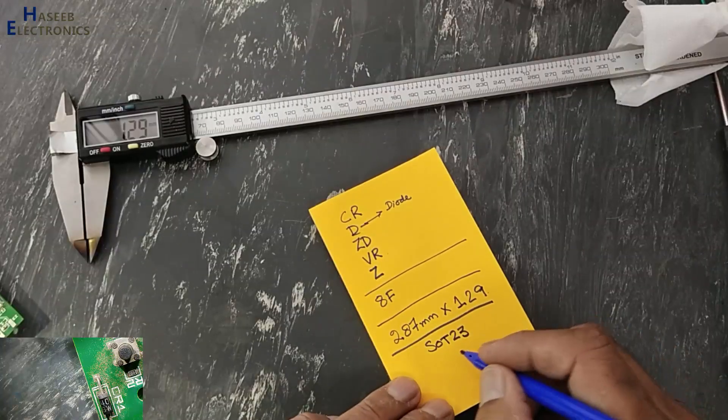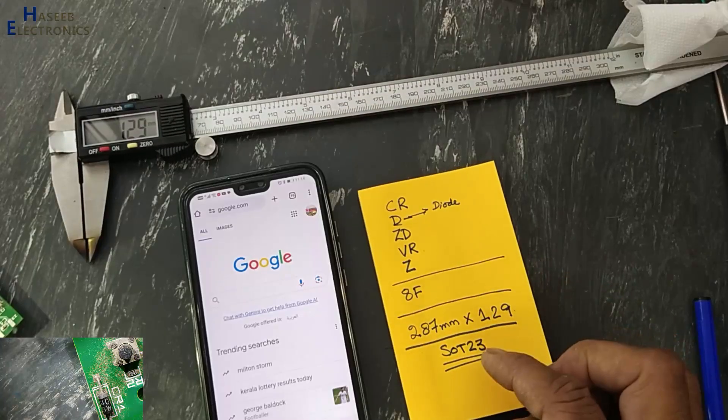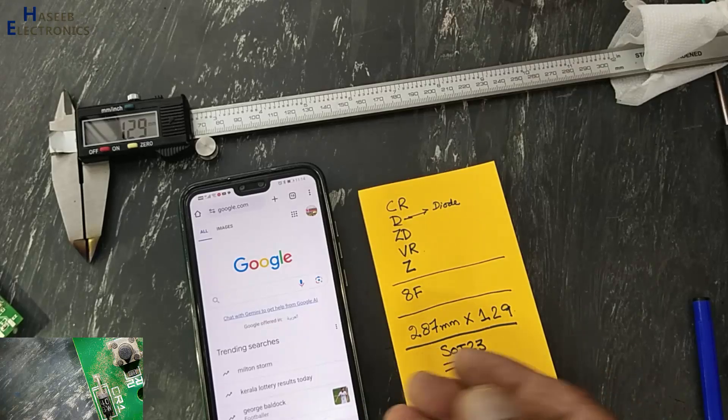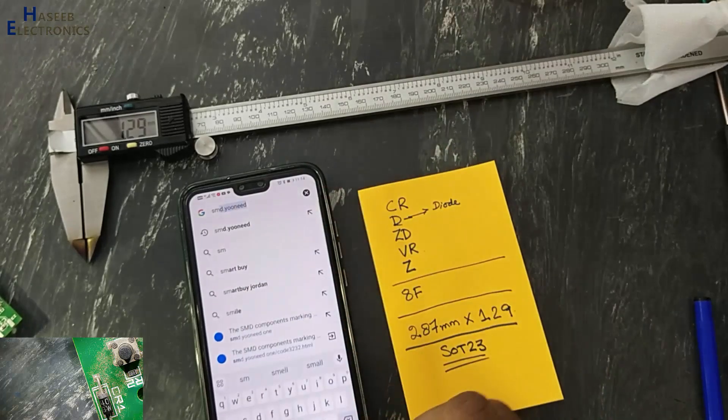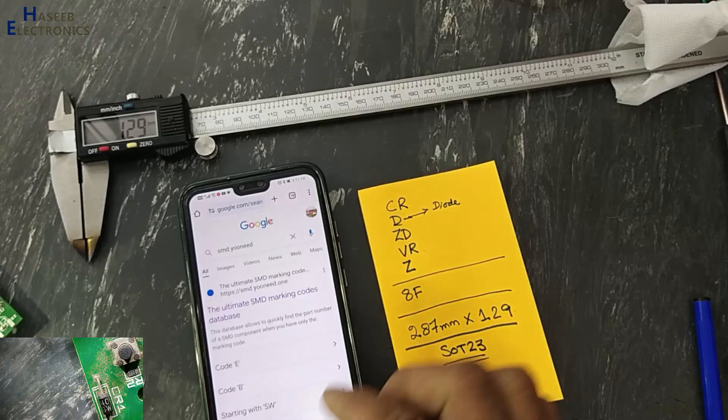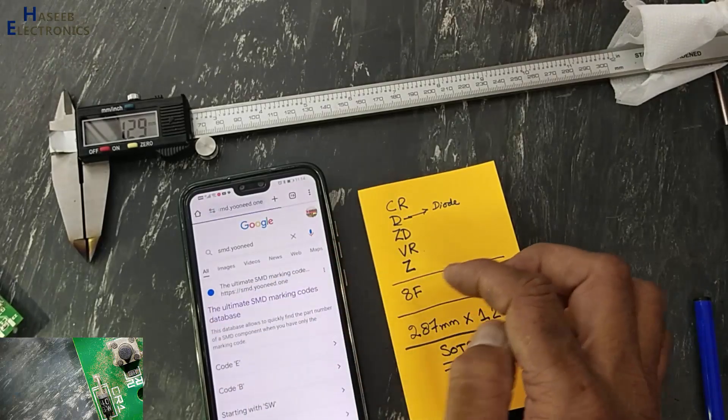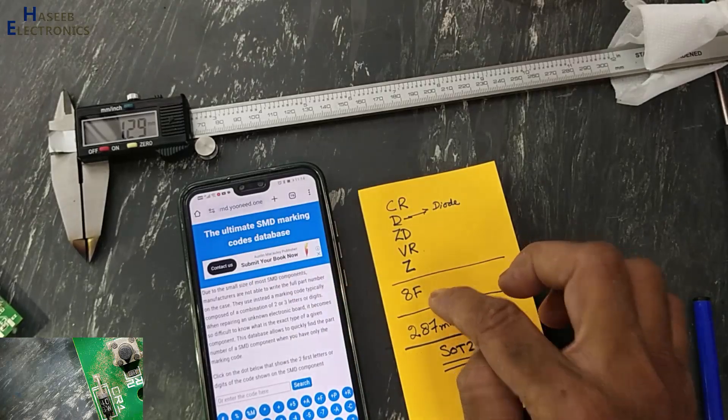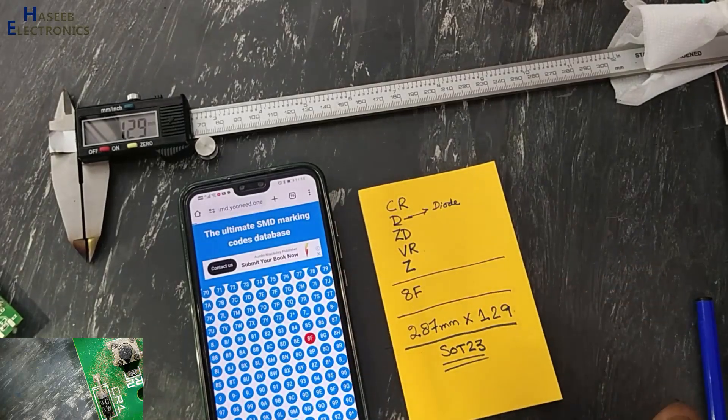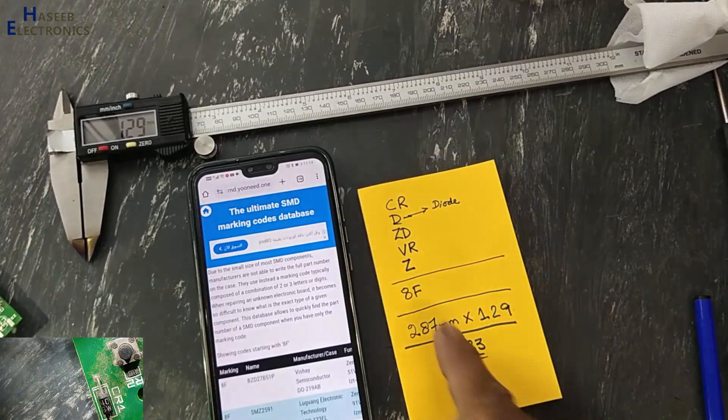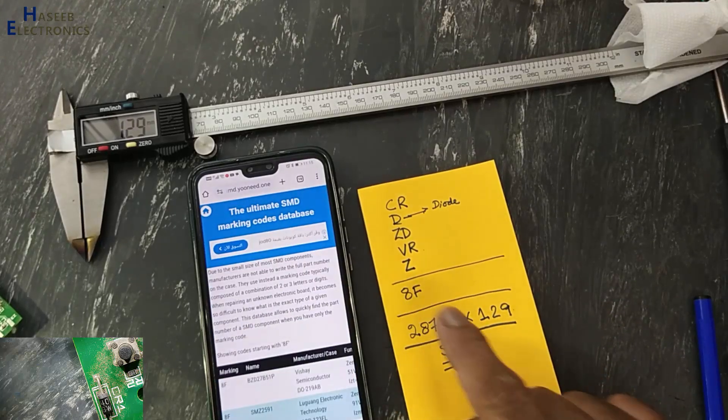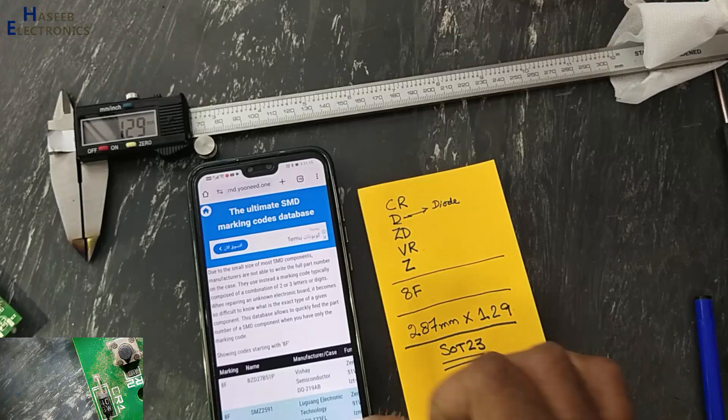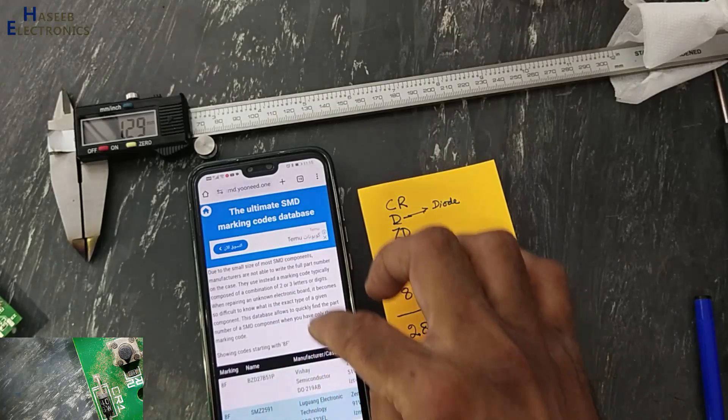This package. Now we can go to any website, tools-manuals.com, smdyouknow.one. We need this number 8F. Now we will locate 8F with case code SOT23, marking, case code.